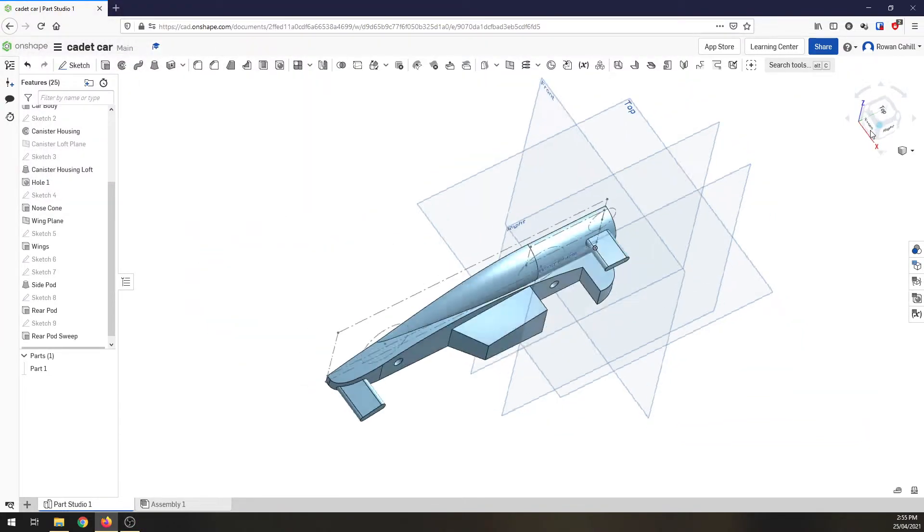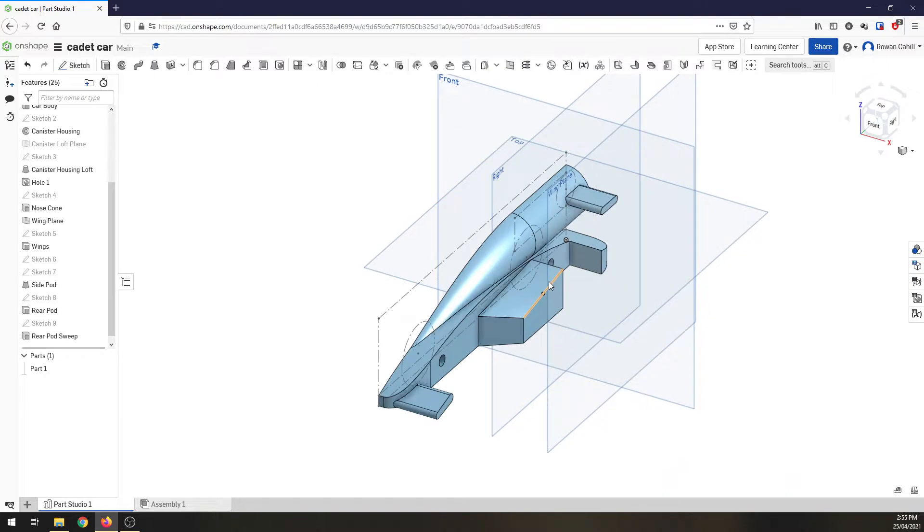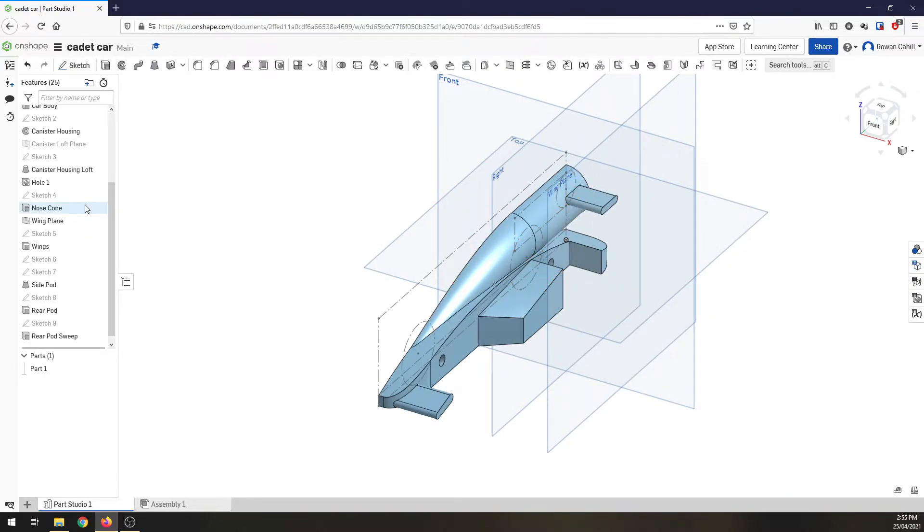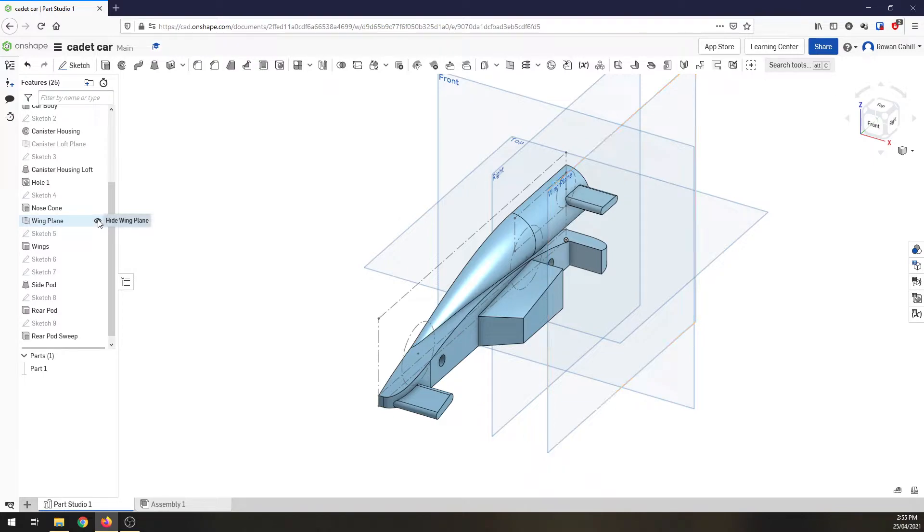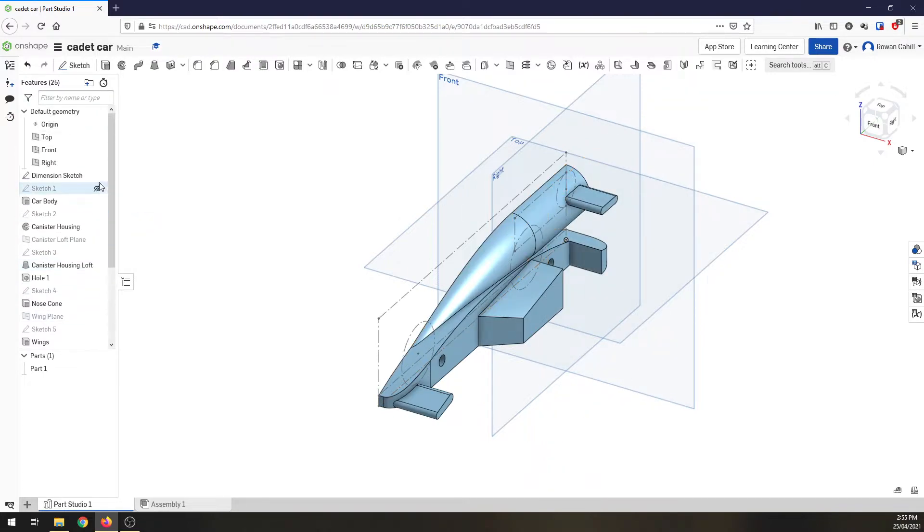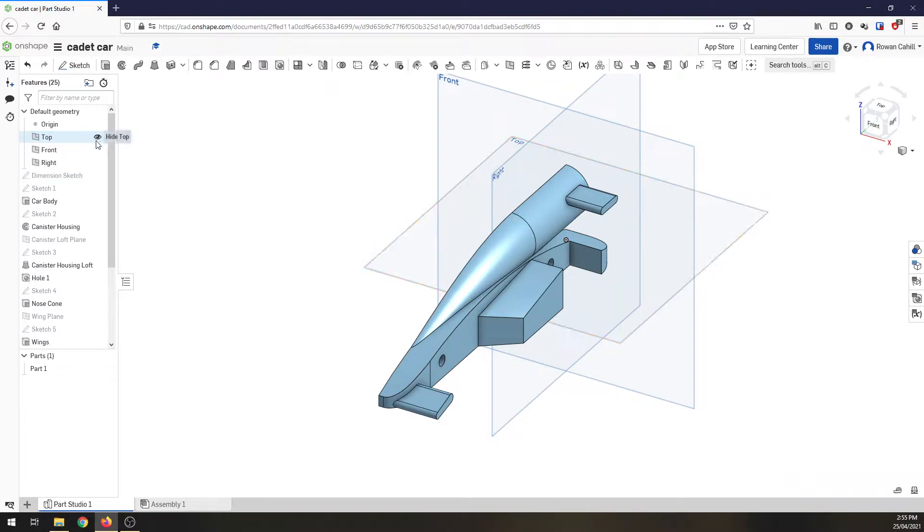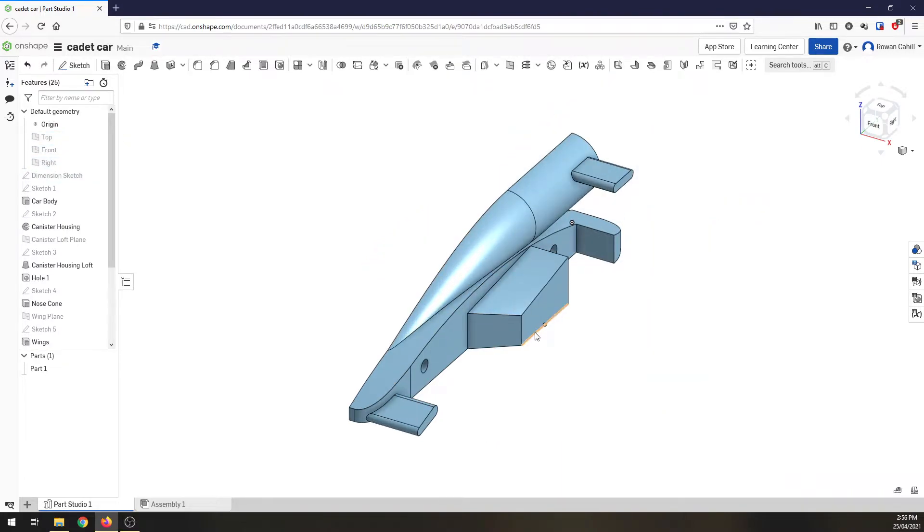Now, what do we need to do to finish this car off? First things first, we've done all the modelling we need to do. So I want to go in and hide all of these extra bits and pieces. Over on my features browser, I'm going to hide the wing plane. I can hide that dimension sketch now, and I'm going to hide my 3D work plane. So now I've just got my car and that looks so much better.